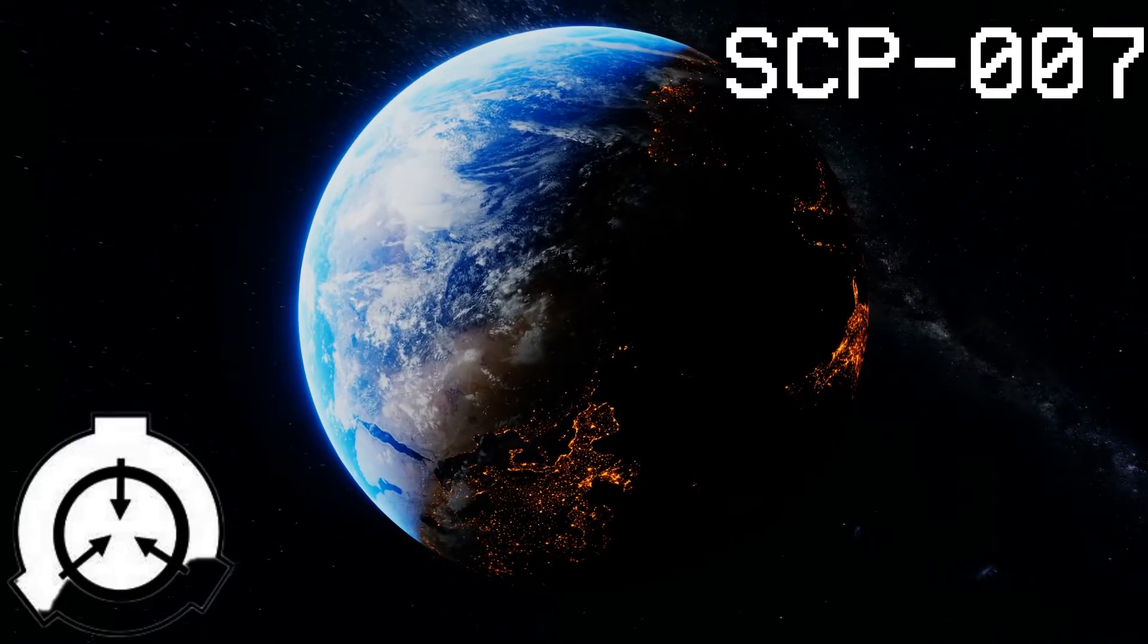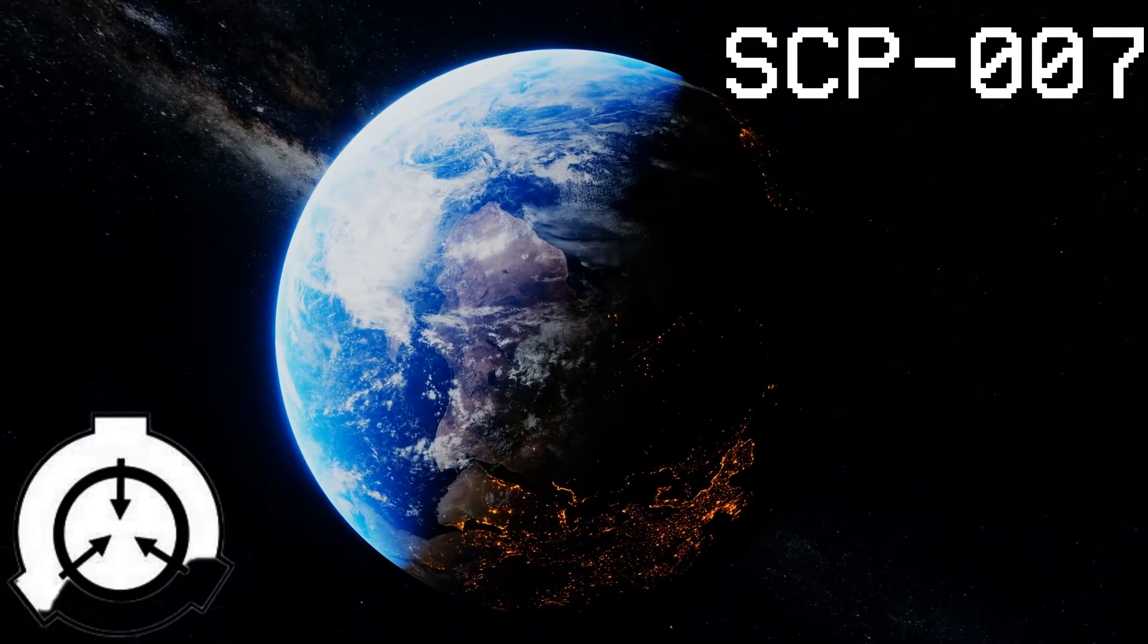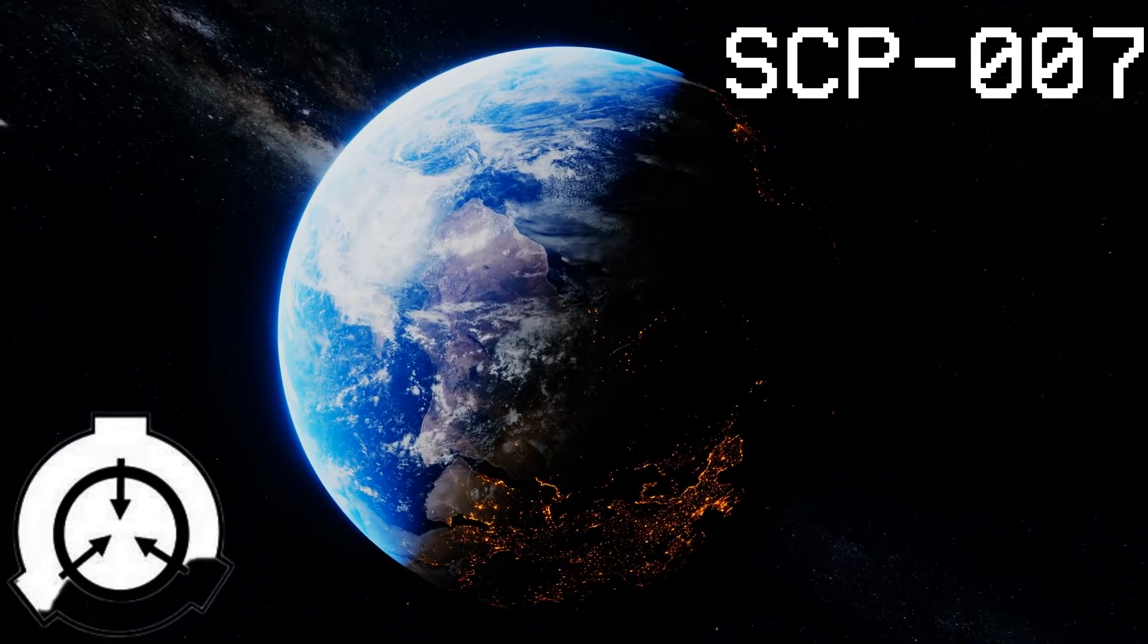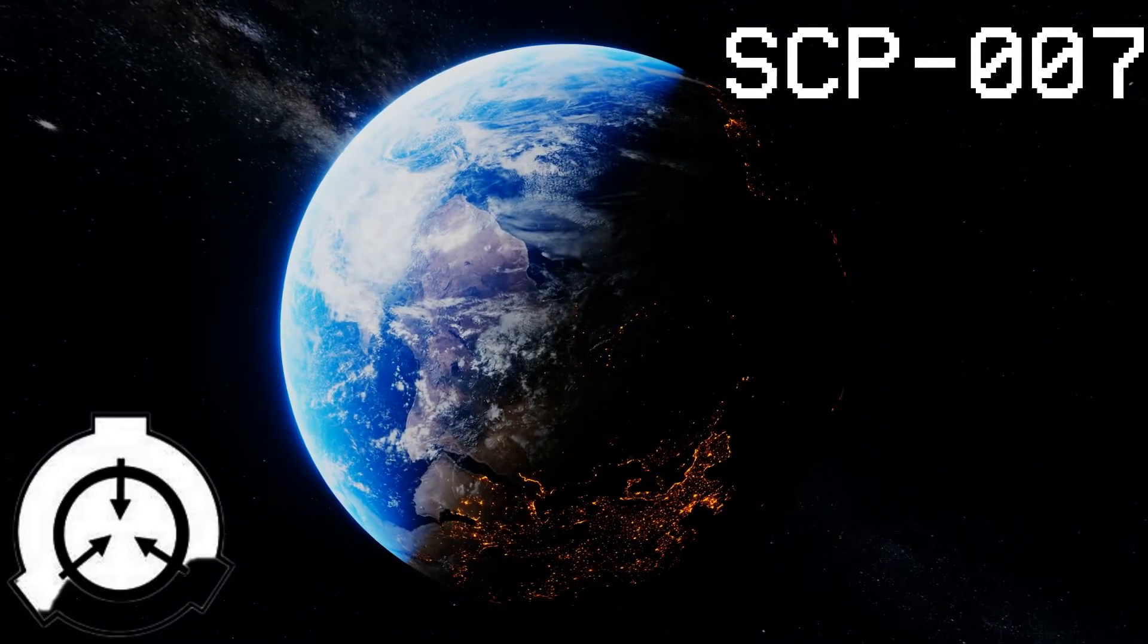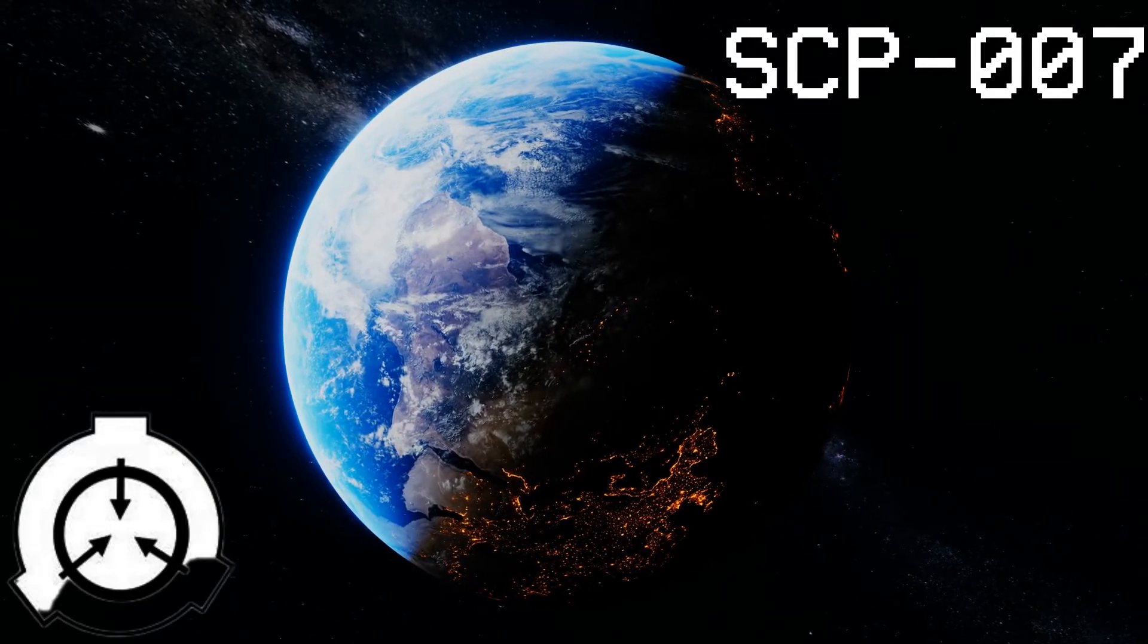The sphere appears to be, in most respects, a miniature near-duplicate of the Earth, approximately 60 centimeters in diameter.